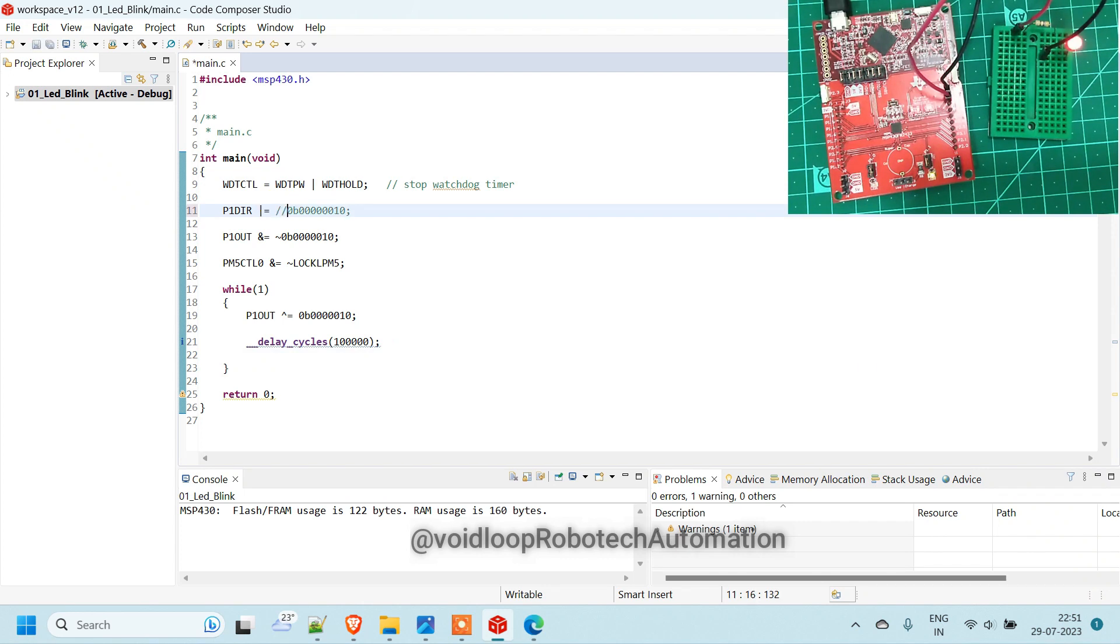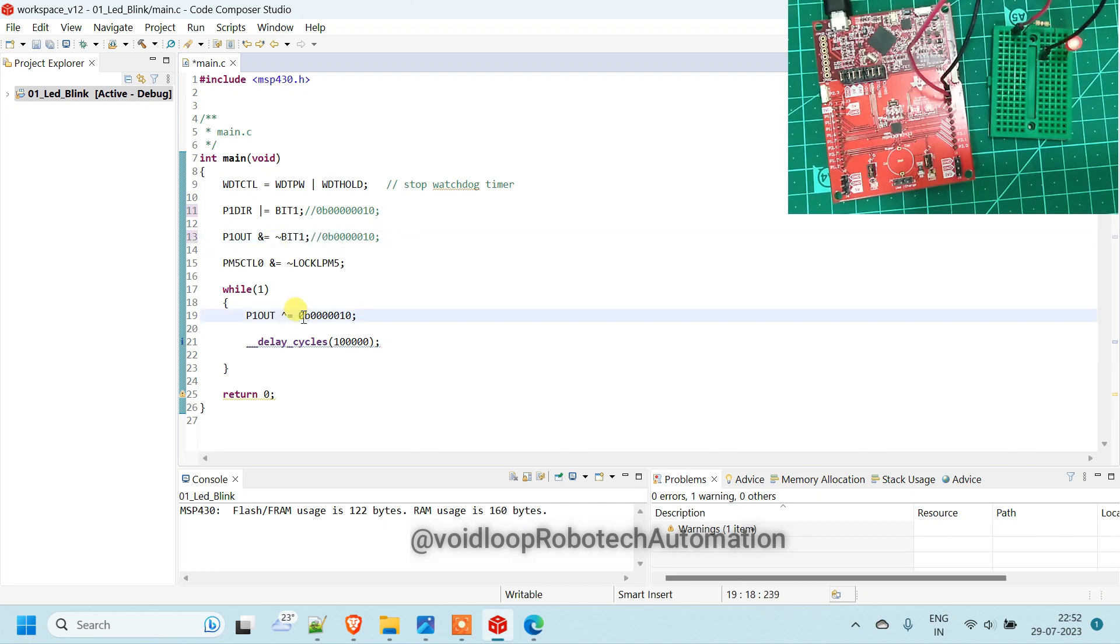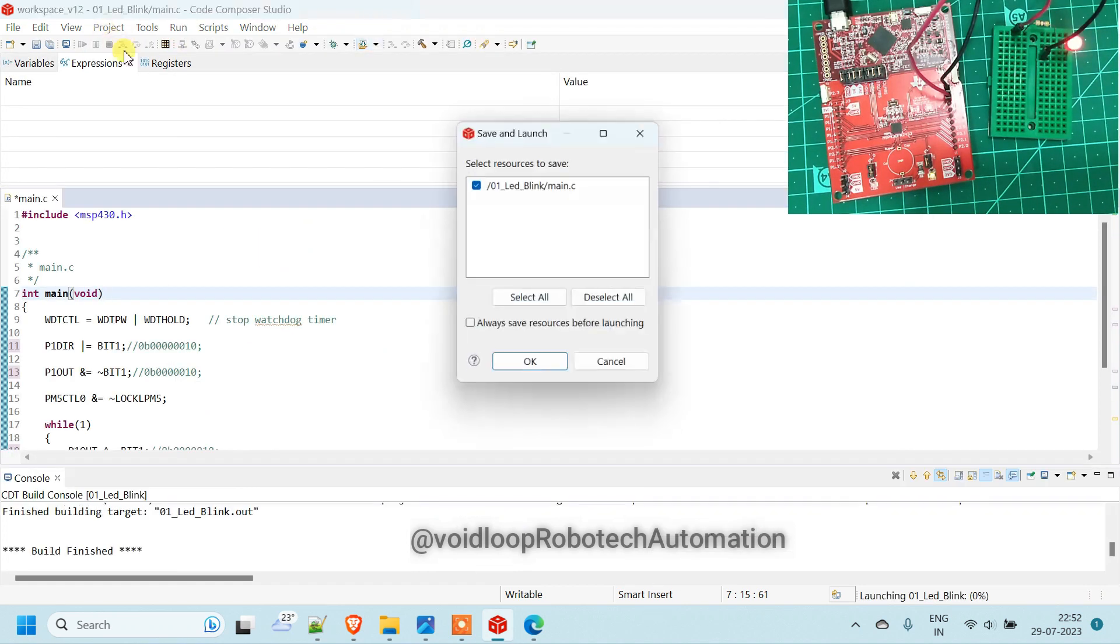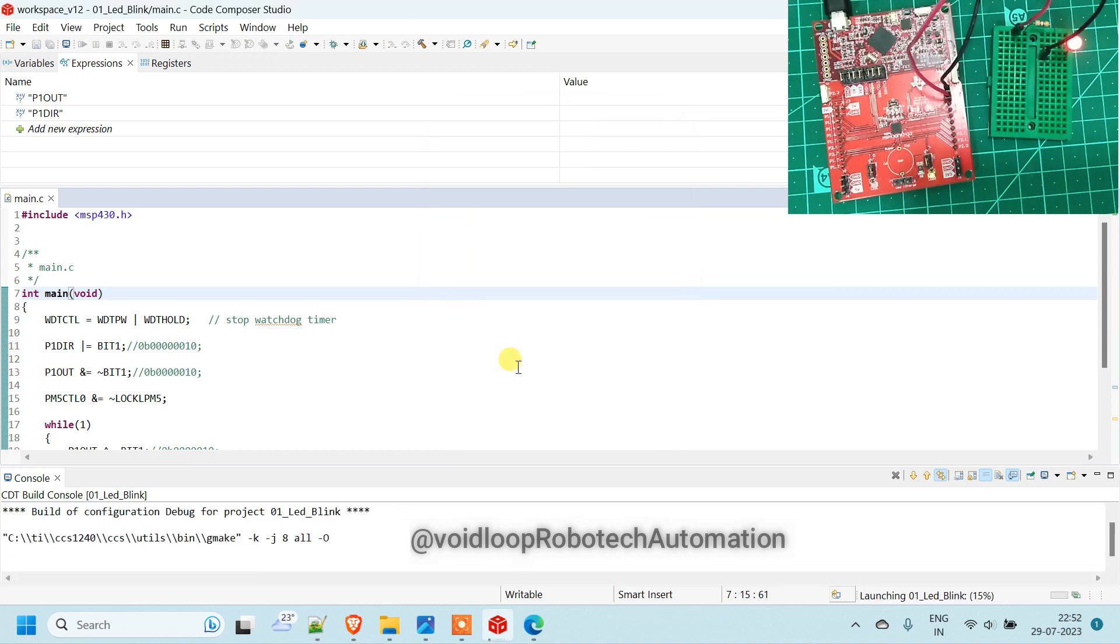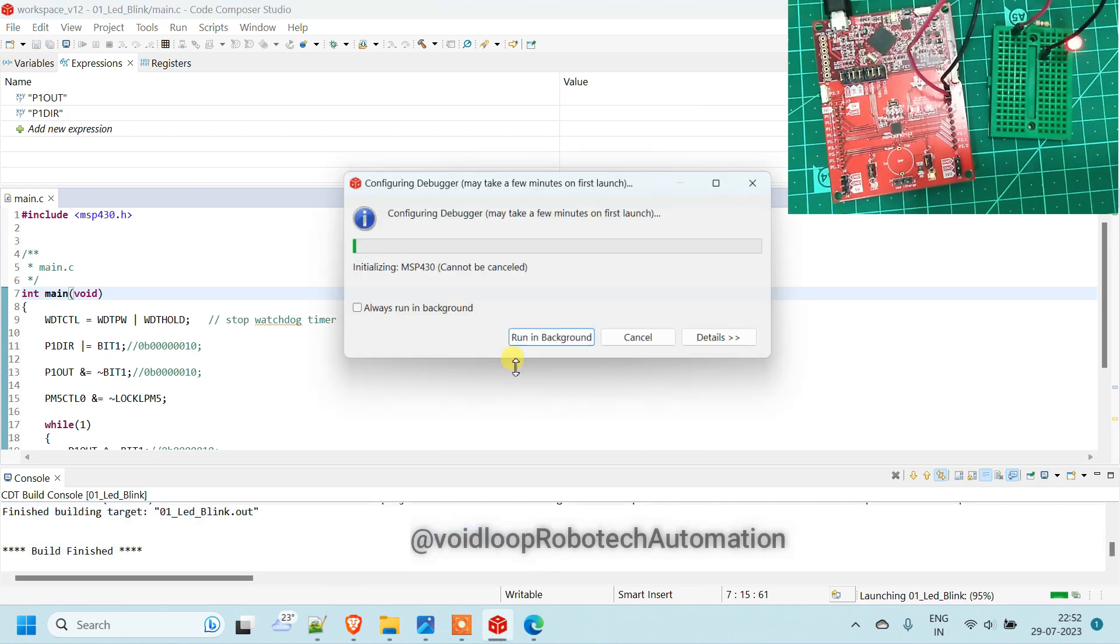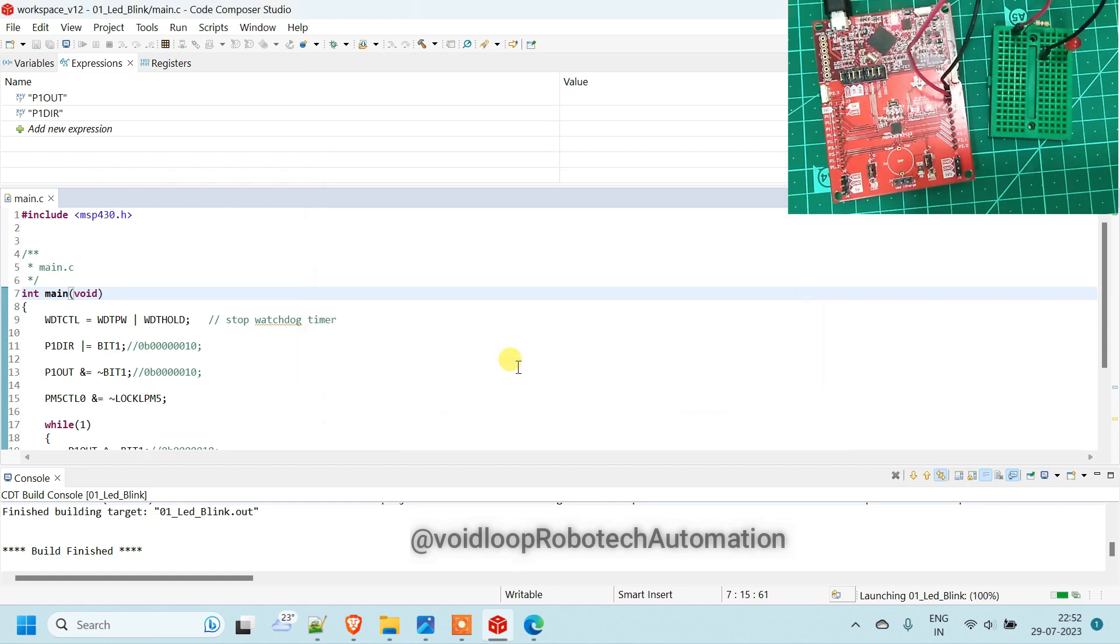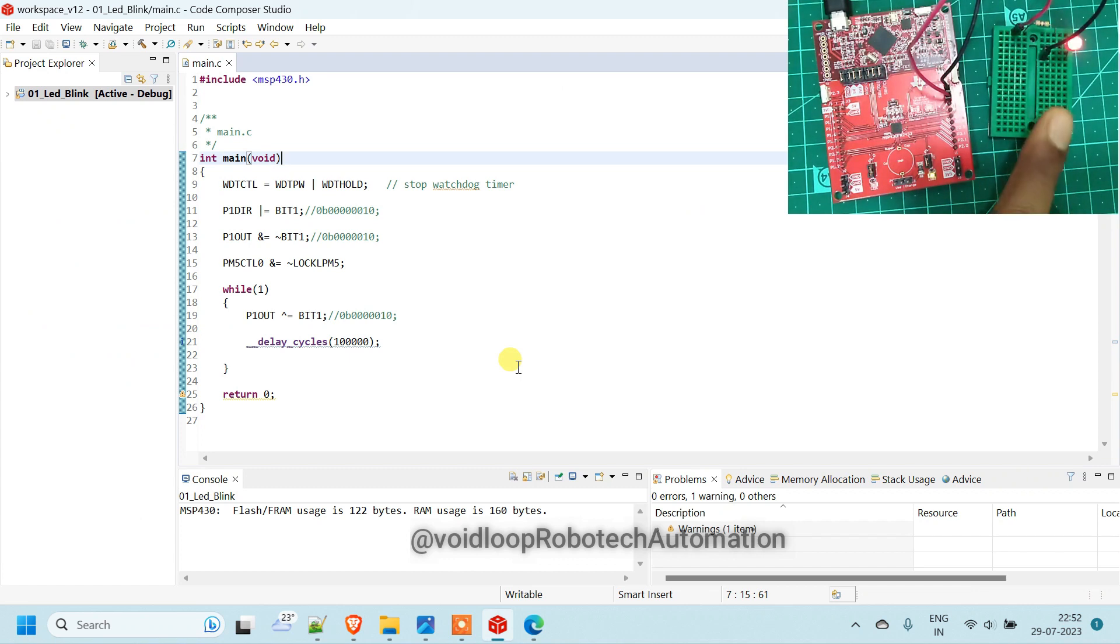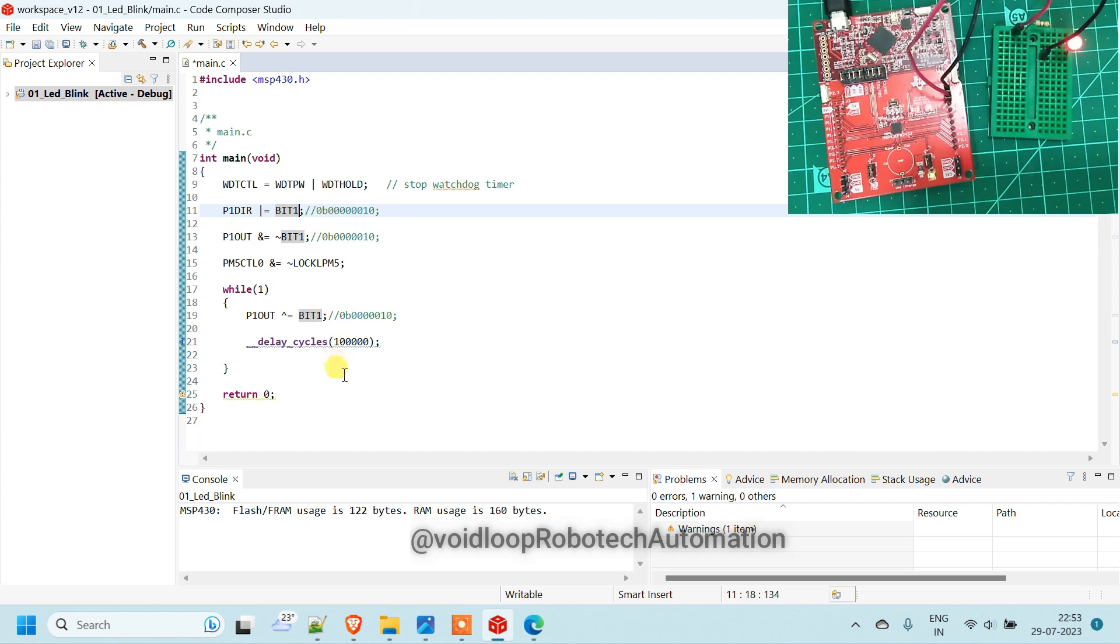So there is another way to write this. You can use here bit 1 and here same. So you can see it will work same. It will build and flash again. Yeah you can see our code is working same. If you are using another pin like bit 2 bit 3 so you can use here bit 0 or bit 2 then it will work same.